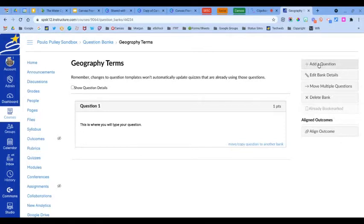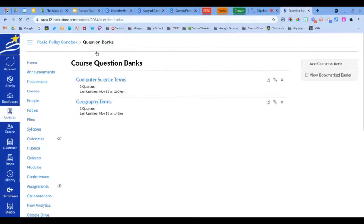You can continue to do that to add more questions. If you click the back button to go back to the question banks, here's the bank that I just created and it has one question in it.